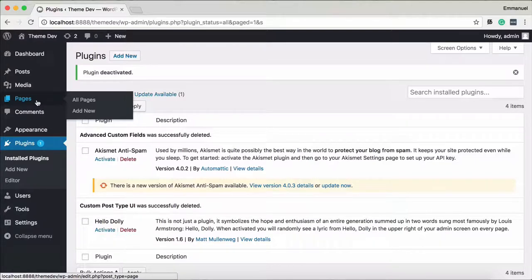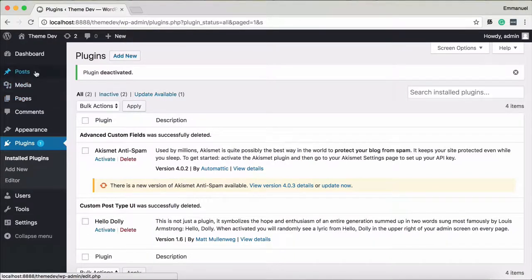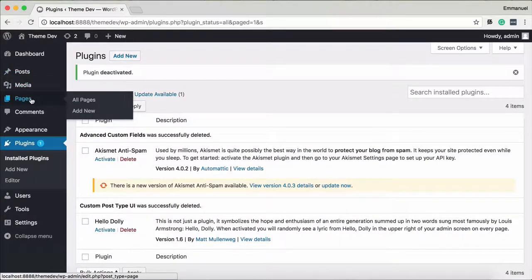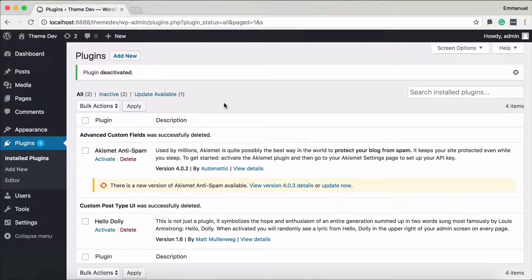We are creating pages like About Us, Home page, Our Services — we use this post type. We are default in WordPress; we have two post types. We use a post type. If we create a post type in a portfolio, we can create a custom post type.